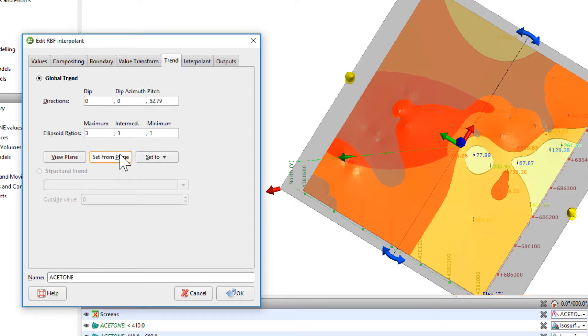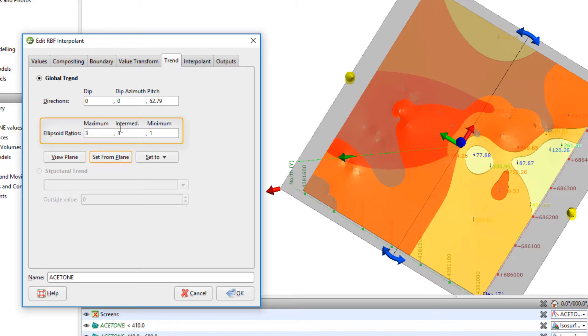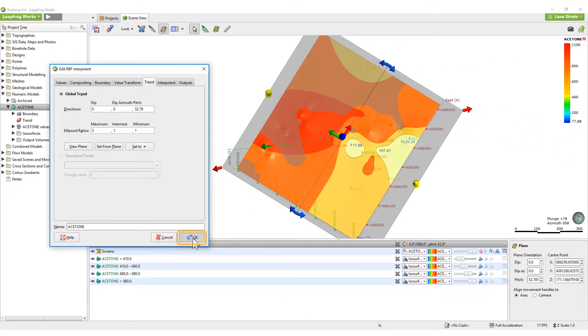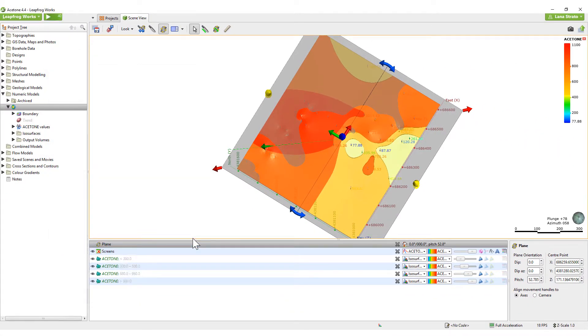Since I would like to see predominant continuity along the direction I set with the green line, which represents the direction of maximum continuity, I'll leave the max at 3 and set the intermediate to 1 and click OK.